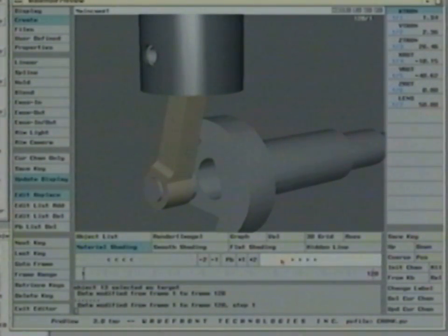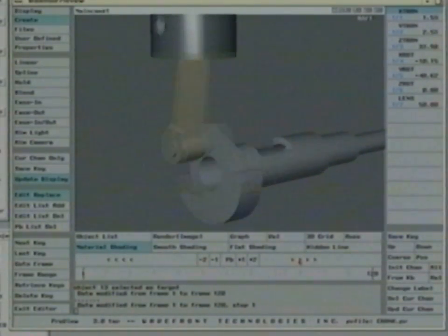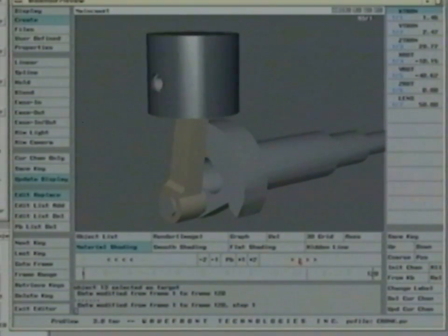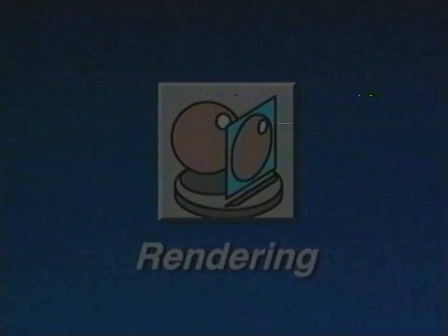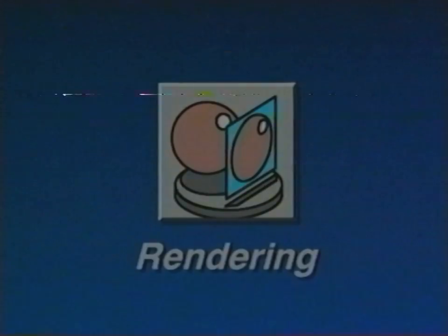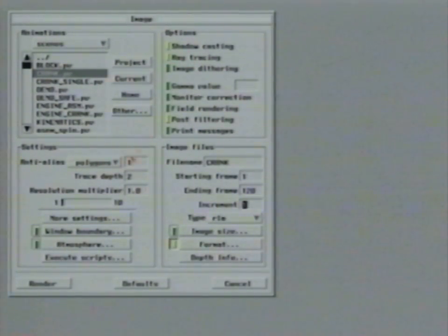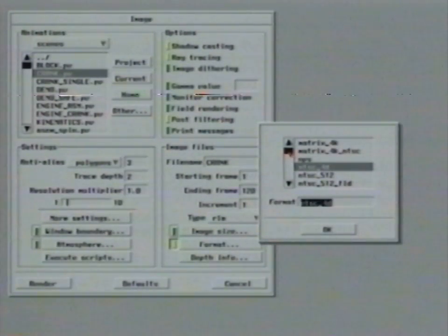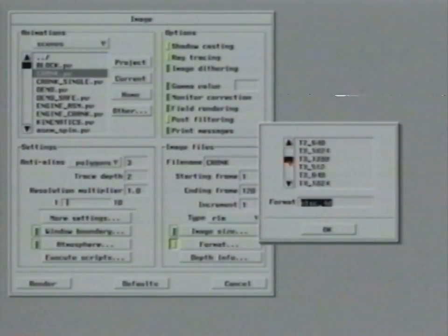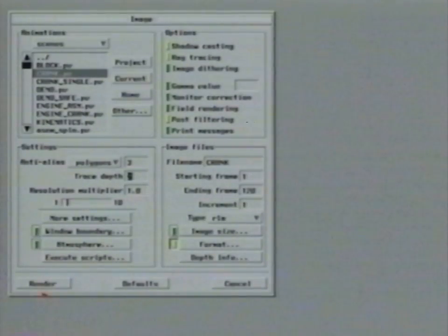Pressing the play button shows the entire animation sequence. The next step is rendering, a batch process which combines geometry, materials, lighting, and motion information to create the final high-quality image sequence. A menu-driven interface simplifies selection of options such as output file format, resolution, frame range, and oversampling levels.